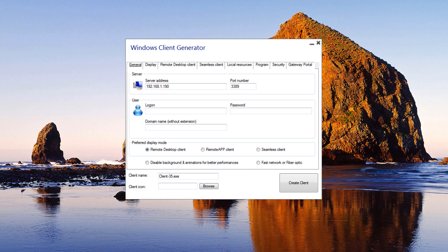When you launch the Client Generator, the first tab displayed is the General tab. Here you will find all of the essential connection settings that you need to get started.